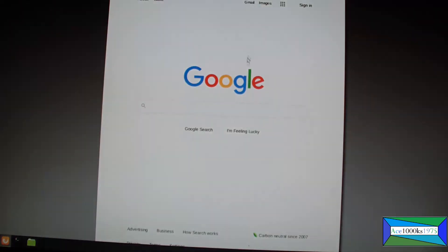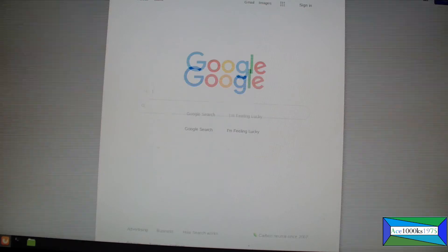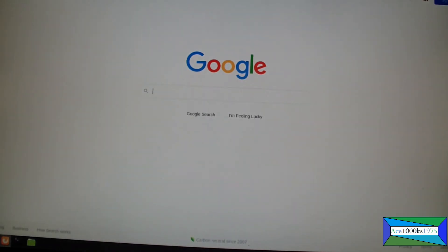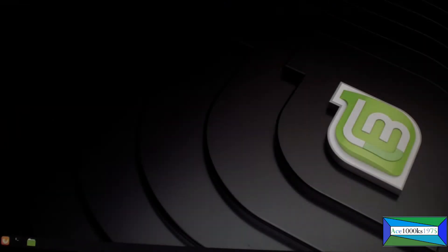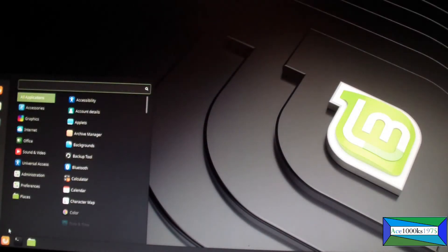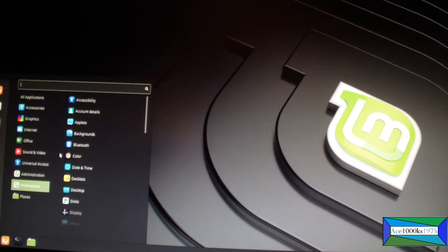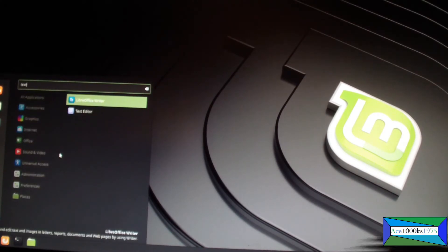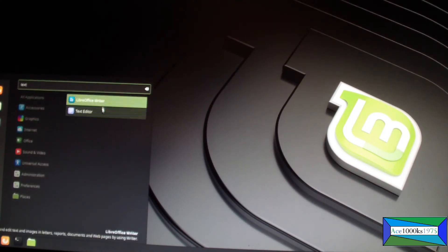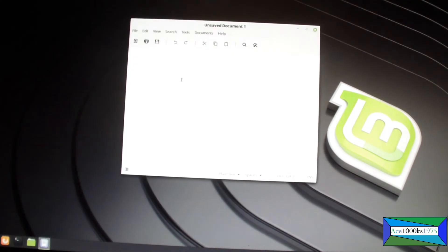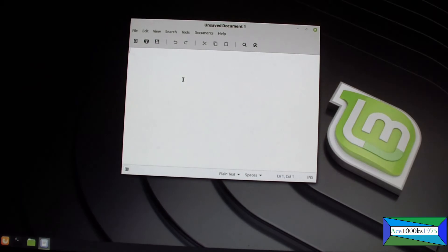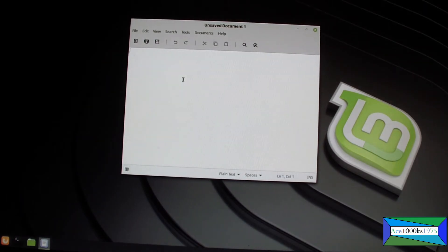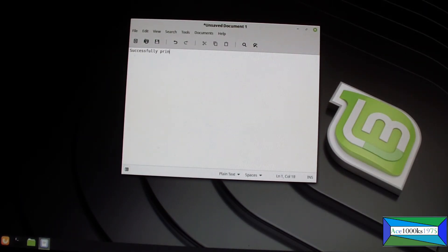So I'm going to go here and print something. Successfully printed.